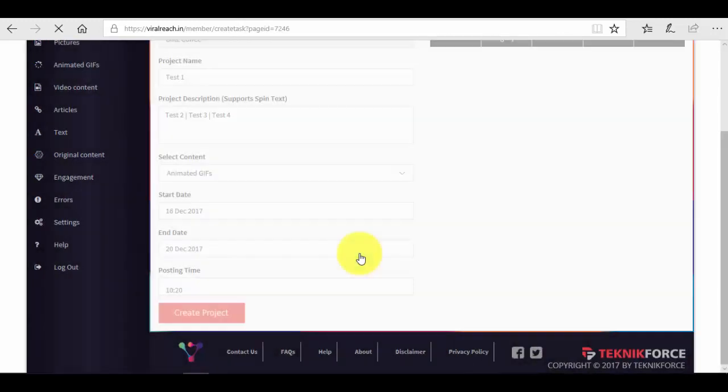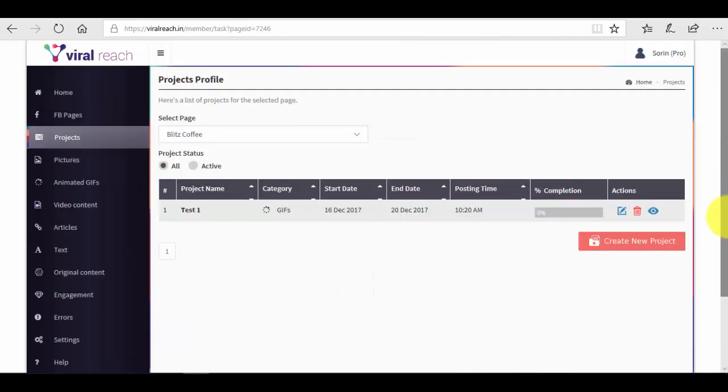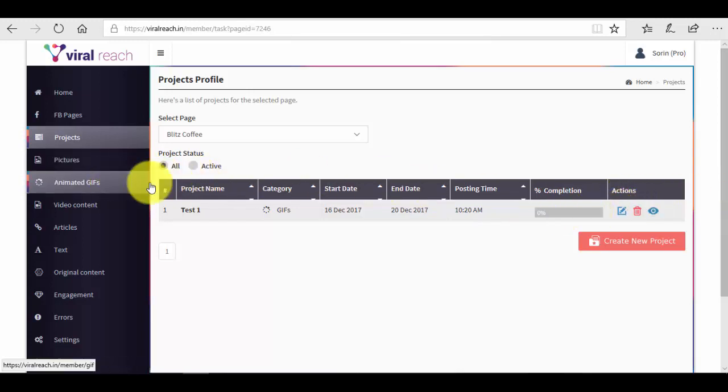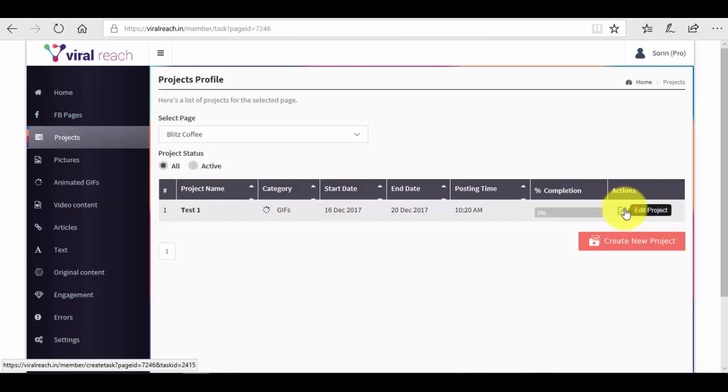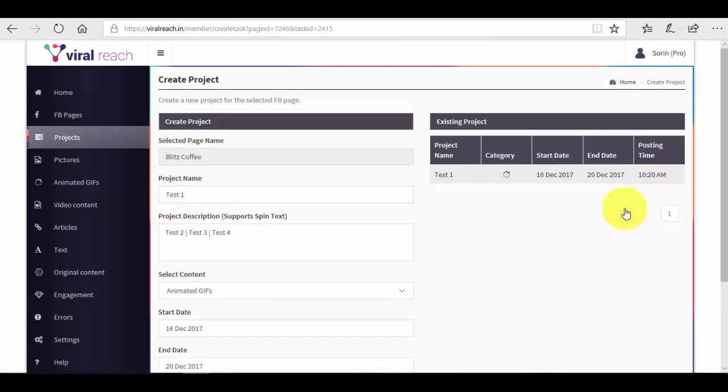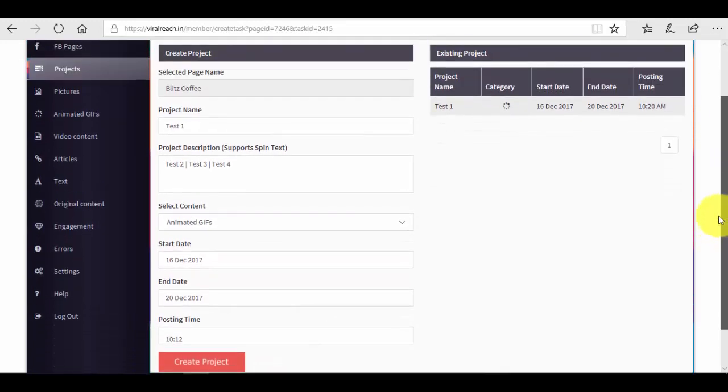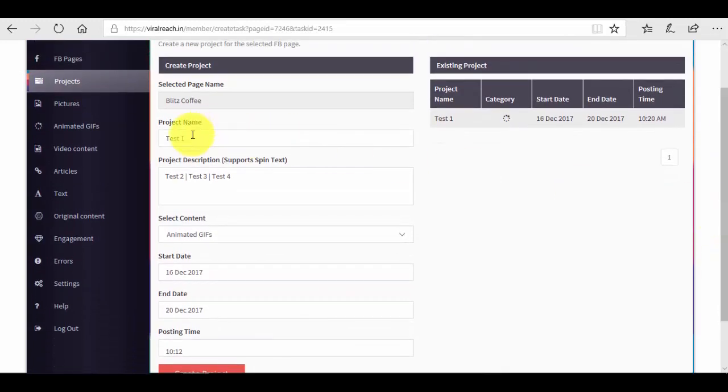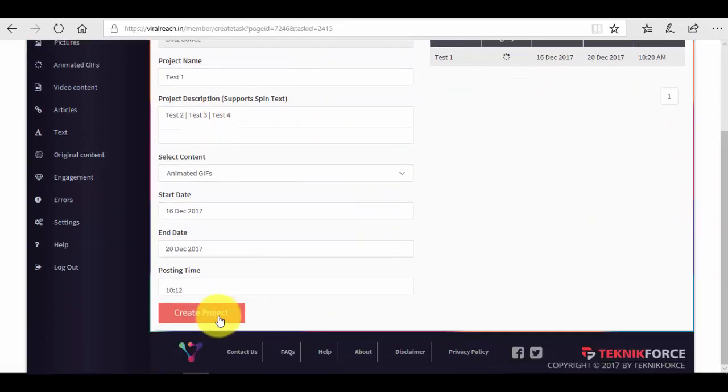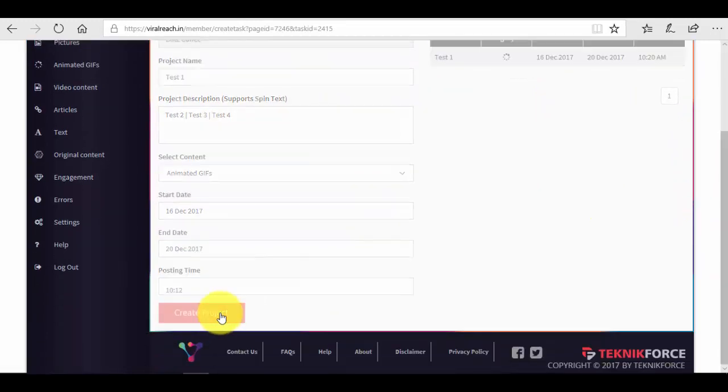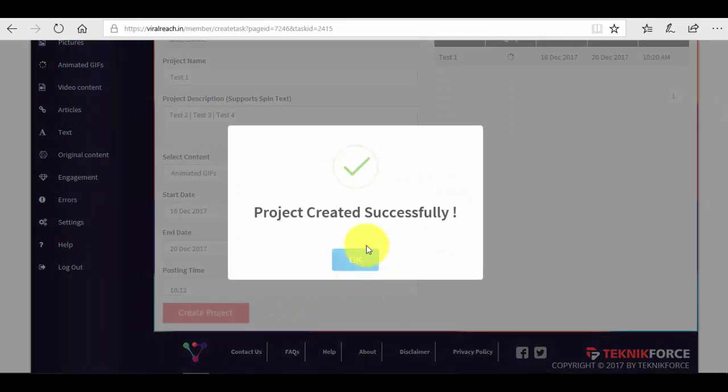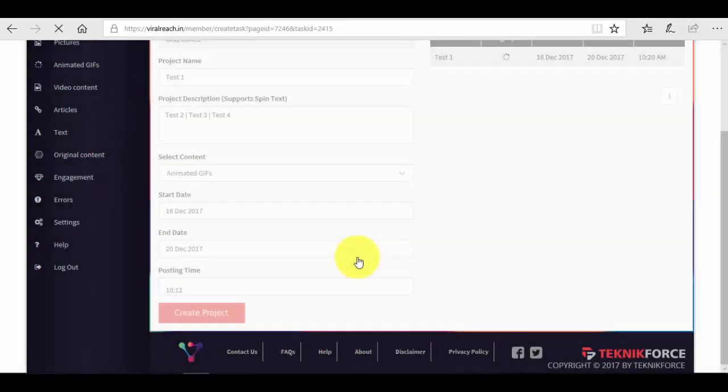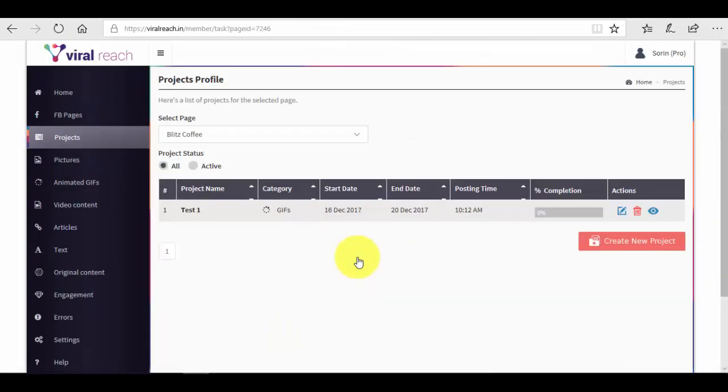If you want to edit it, if you want to edit the name, if you want to edit the description, you can just do it here. Then you just press create project and it will save it with the new alterations that you have added. So this is how you create a new project.